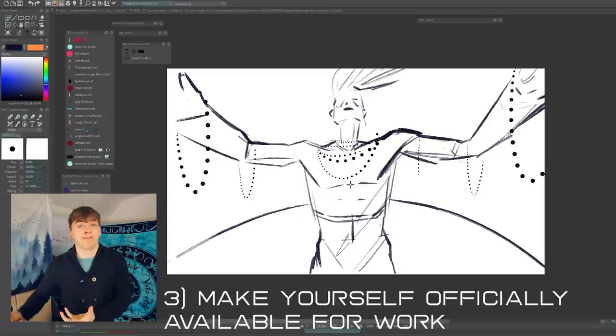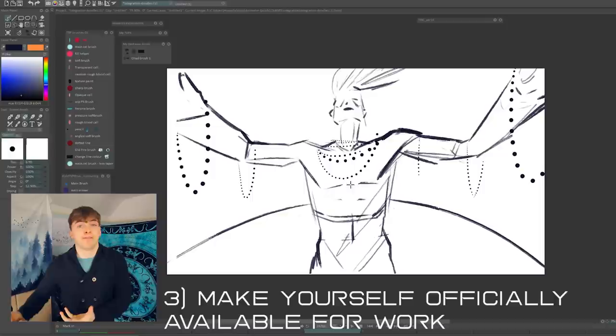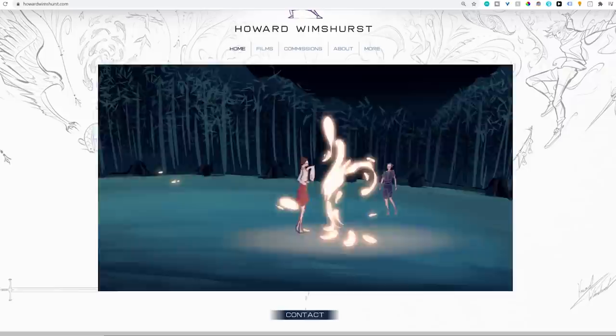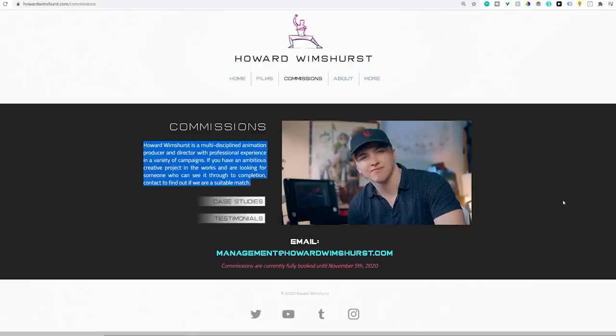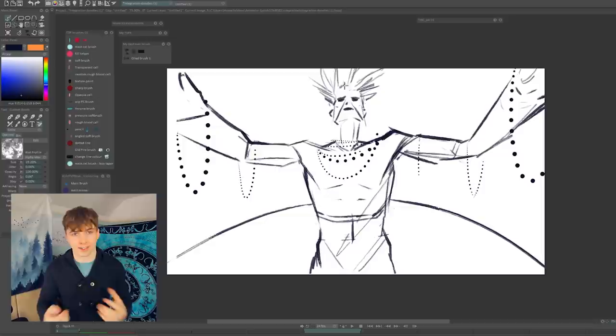Number three is make yourself available for work. So advertise that. Every video that you create or every post that you create on social media should have a link to your portfolio, a link to where someone can easily hire you. Your email address should be easy to find. You should just make it incredibly easy for someone if they get the idea, hey I could hire this guy. They can do it without any roadblocks, without any difficulty.